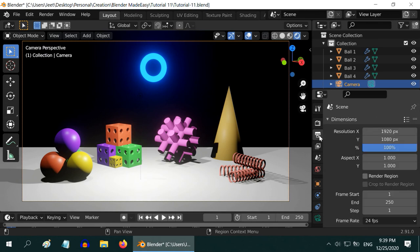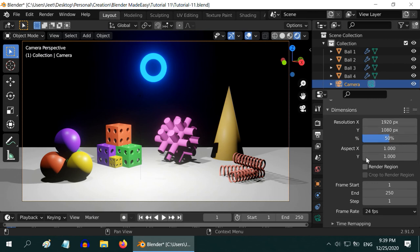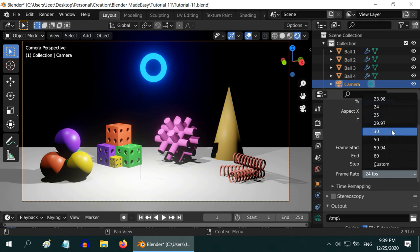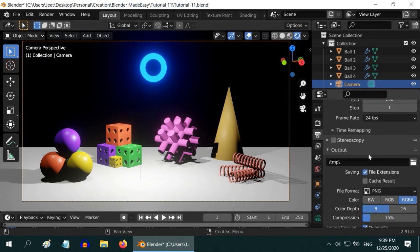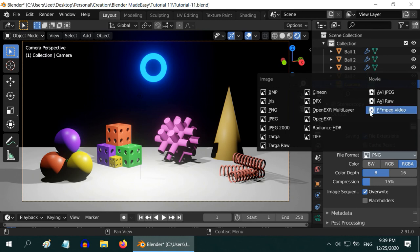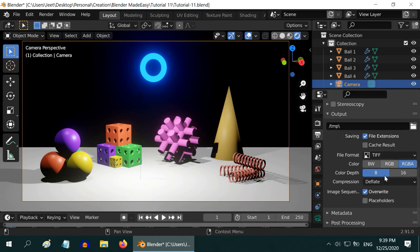Now let us go to the output settings. First we have the resolution — we can set the size of the video, or set a relative percentage of the full window size. We have to mention the start frame number and the end frame number, which controls the length of our video. After that we have the frame rate — we can select 24, 25, or 30 as we wish. Here we need to give the path where we want to save the output. In the file format, we can choose FFMPEG for video output. But for better result, we should select a still image format like PNG or TIFF — this creates an image sequence. In the next class, we will process and convert this image sequence into a video and learn about its advantages.